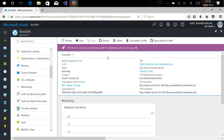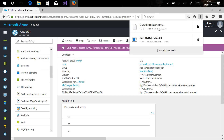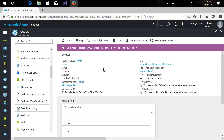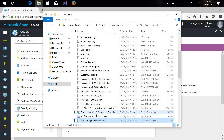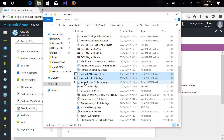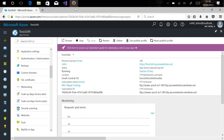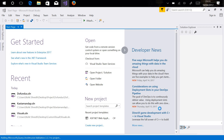To deploy our web application, all you need to do is get the publish profile. Let's click on that and save this profile. It has saved my publish profile. This is the publish file I'll be using to deploy our web app using Visual Studio. My web app is almost ready.